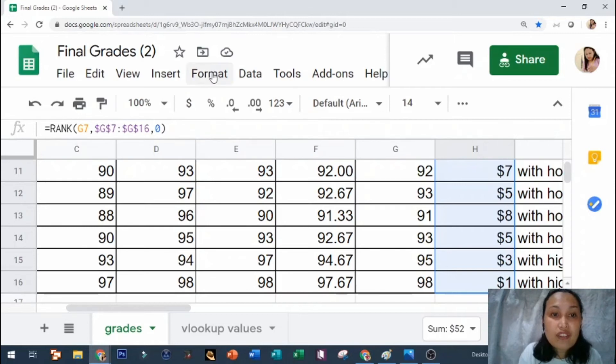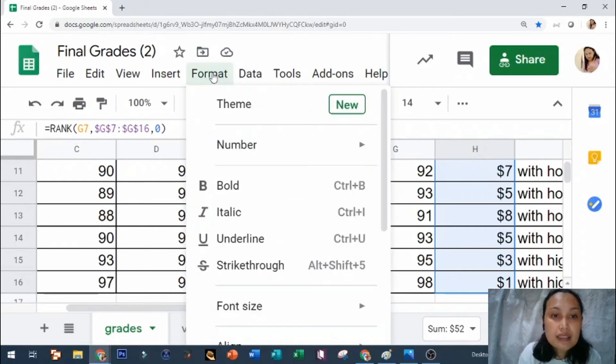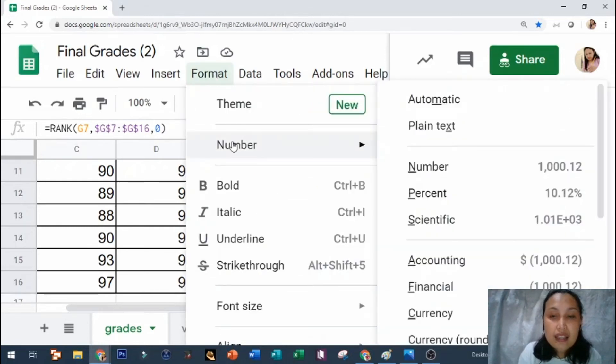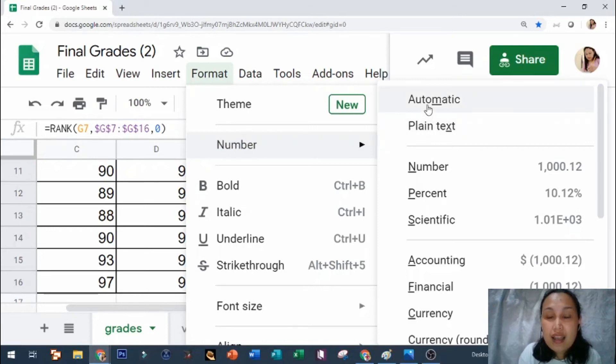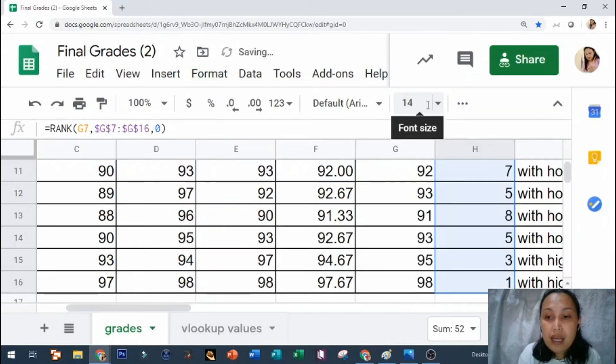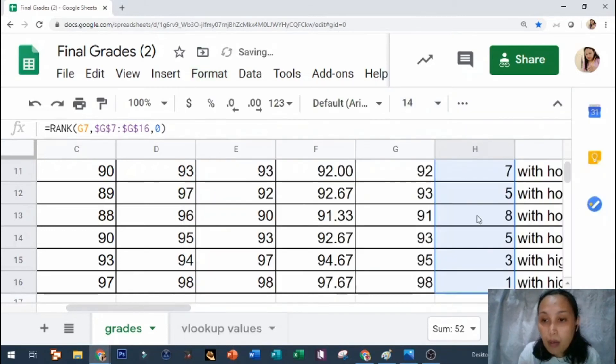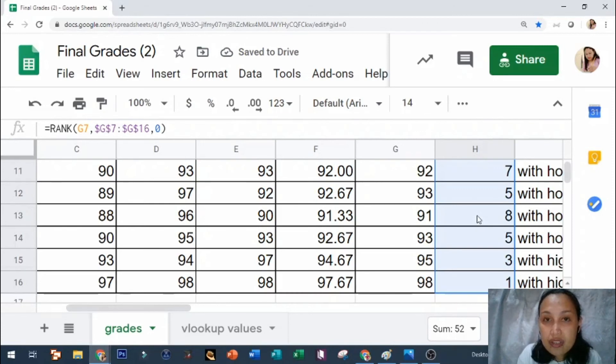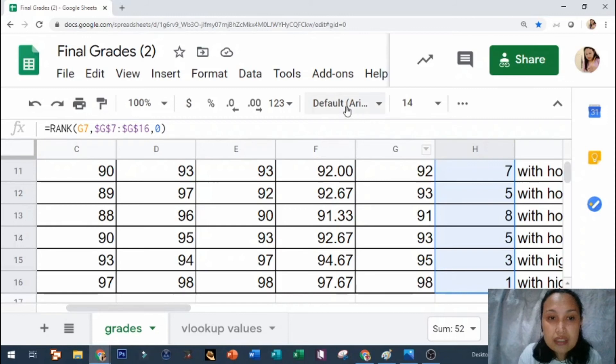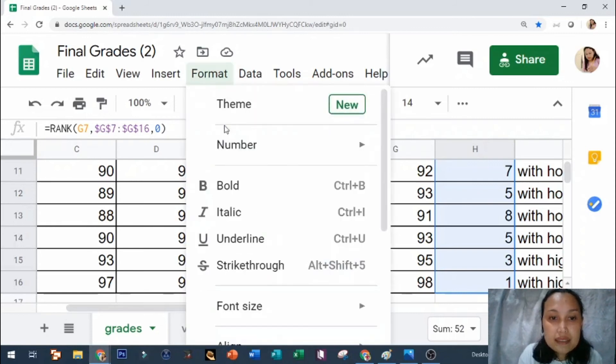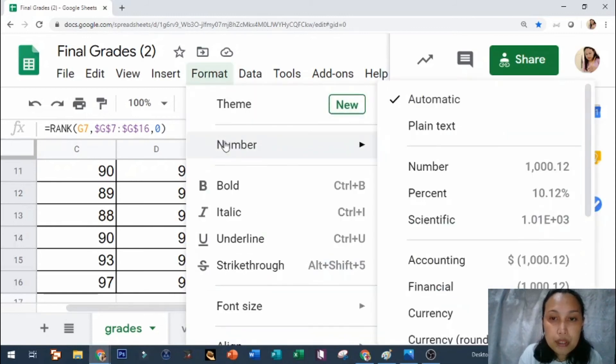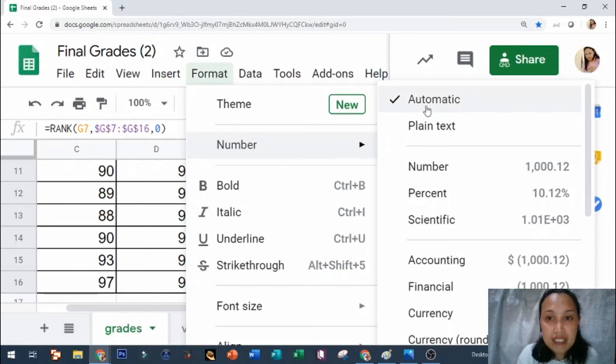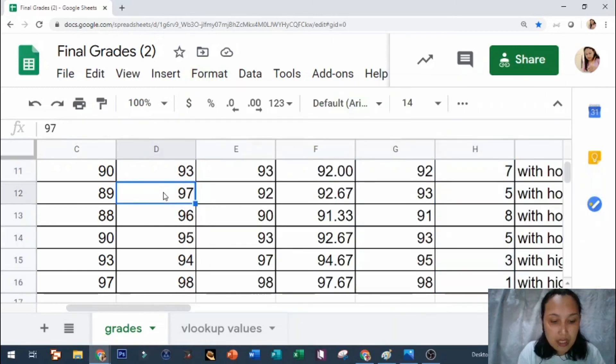You need to click Format, Number, and then just hit Automatic. Mawawala na po yung dollar sign on the ranking column. Again, paano po yun? Format, Number, and then Automatic.